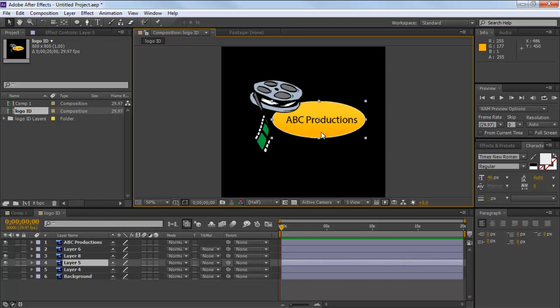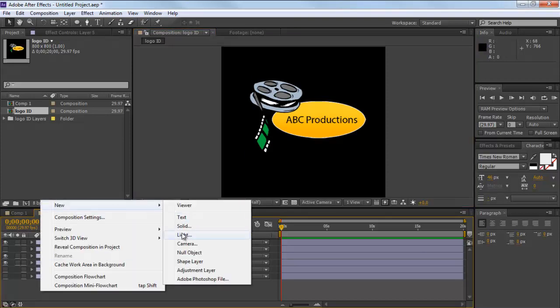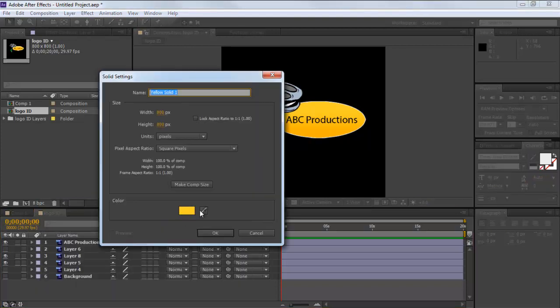For that, move to the Composition menu, right-click, move over New and select the Solid option. Configure the new solid layer and click on the OK button.